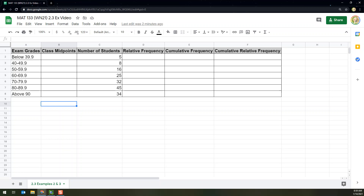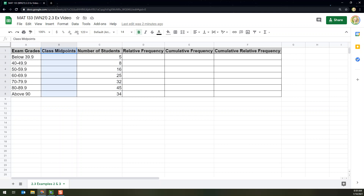You can see here I've put in the basic exam grades information — the classes that we had as well as the number of students. That information was given to us in both of the problems, and these two problems are using the same data set, so I'm just going to make it one big table. Technically the class midpoints piece was figured out for example 2, and then all the other pieces for example 3.